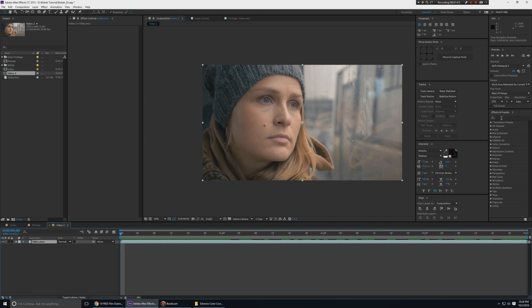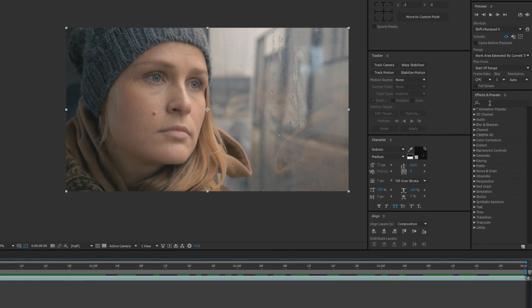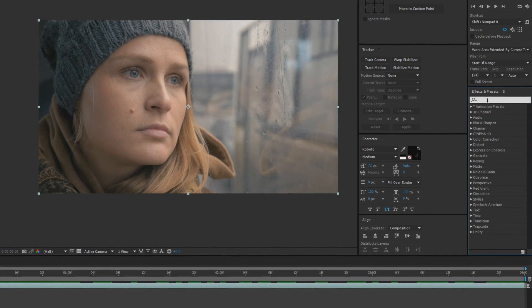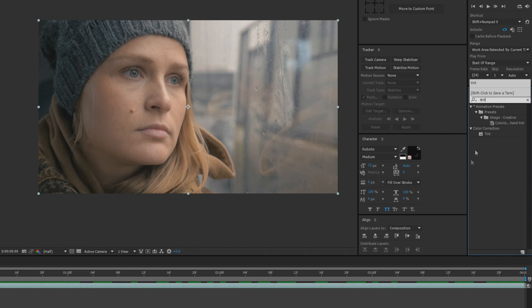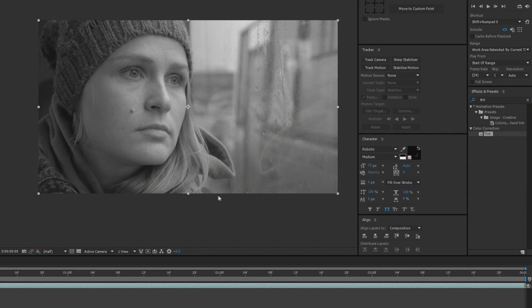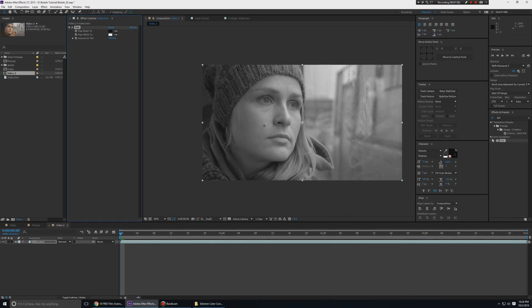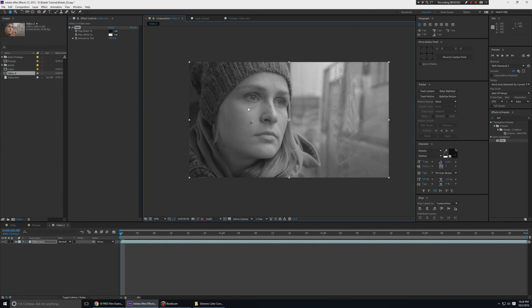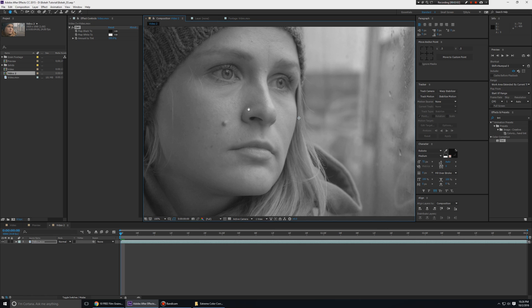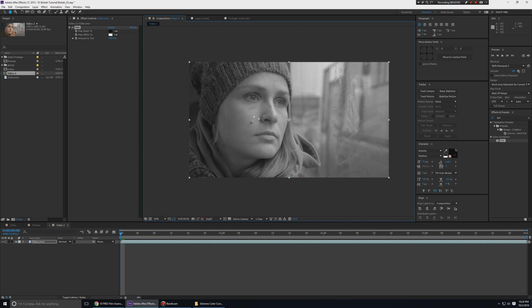The first thing I'm going to do is go to Effects and Presets and type in an effect called Tint. This is not just used for creating a black and white effect — it can control all the colors and the blending of colors very nicely. I'm going to keep this to black and white.